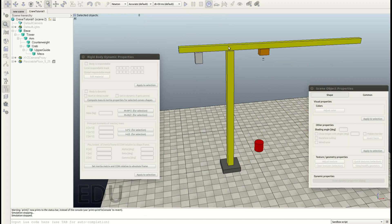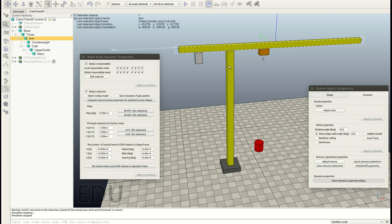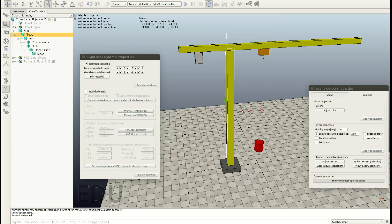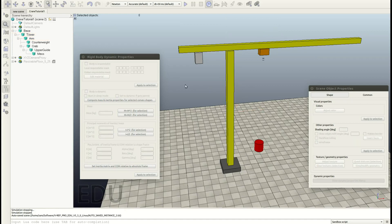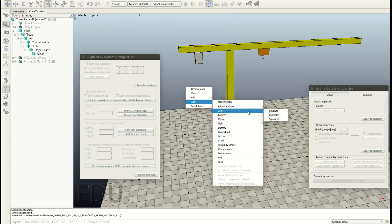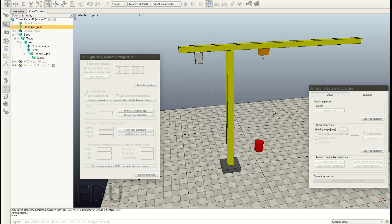Let's start by connecting the arm to the tower. What we really want is that this arm here will rotate around the z-axis of the tower. So if I click here you see the x-axis, the y-axis, and the z-axis will point in this direction which will be our desired axis of rotation. So just go ahead and right click Add, then go to Joint, and for this rotation we need a revolute joint — hit this one.